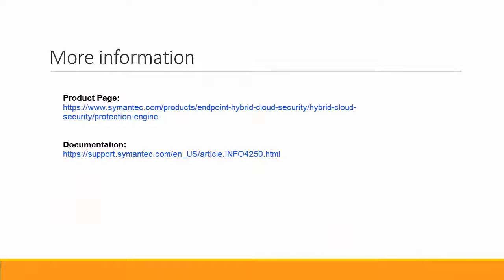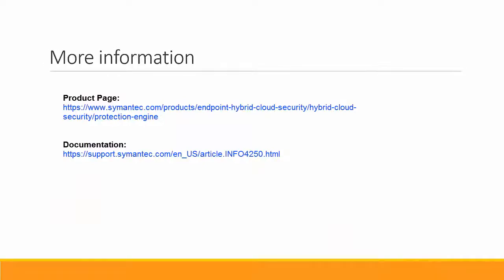You may want to check out these resources for more information. Thank you for watching.